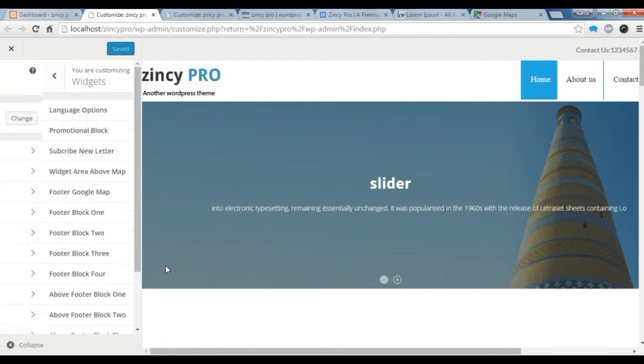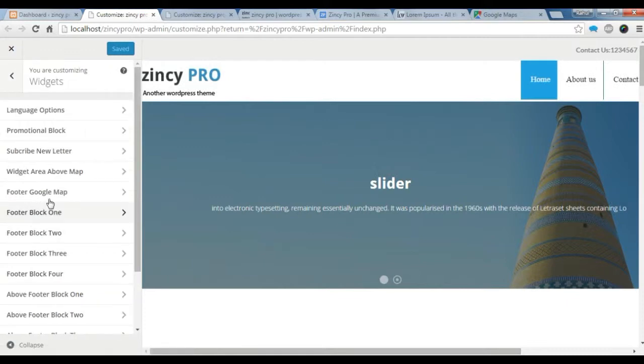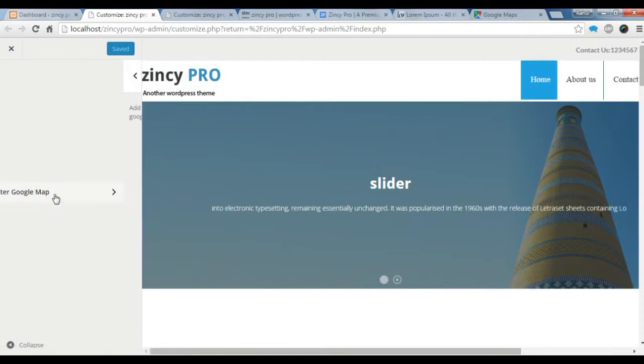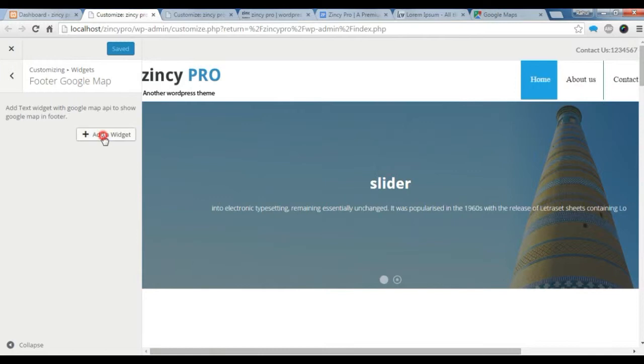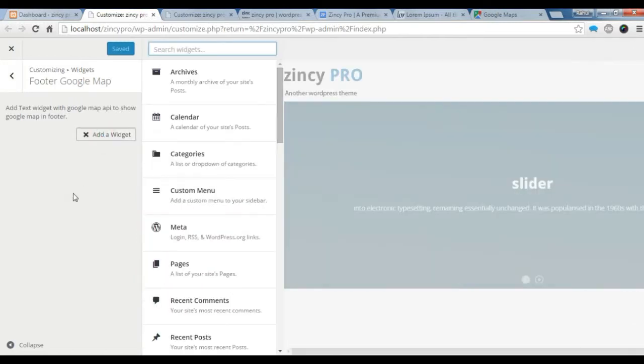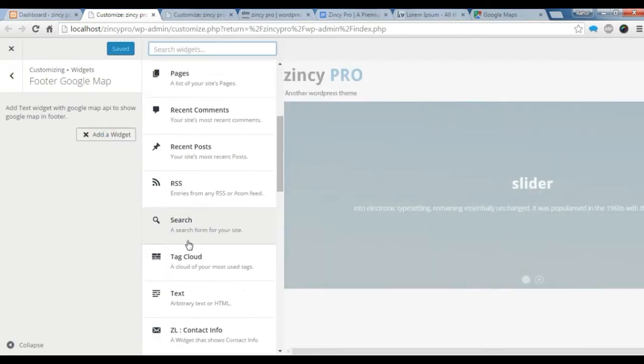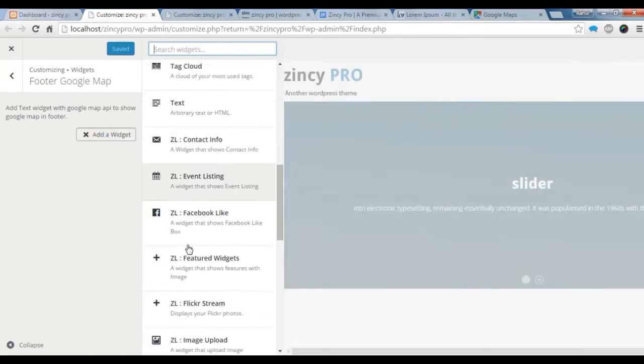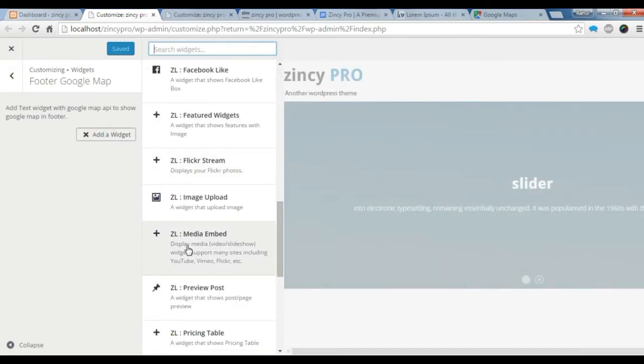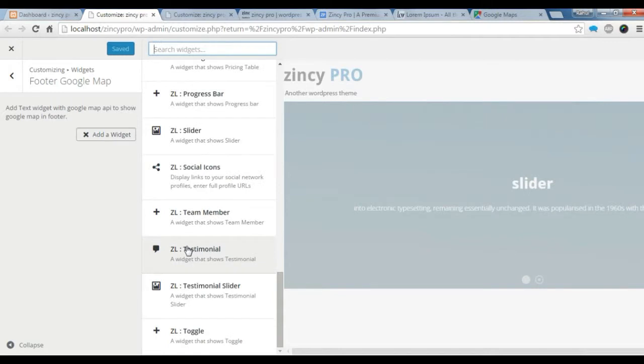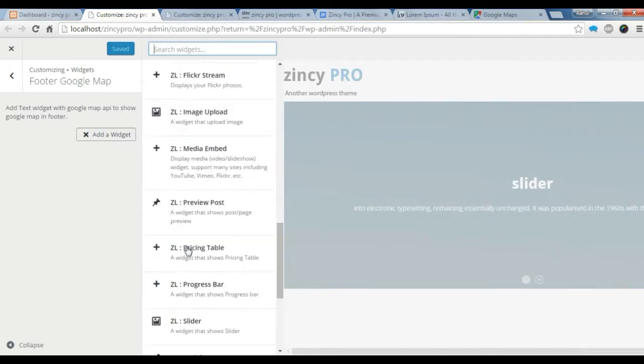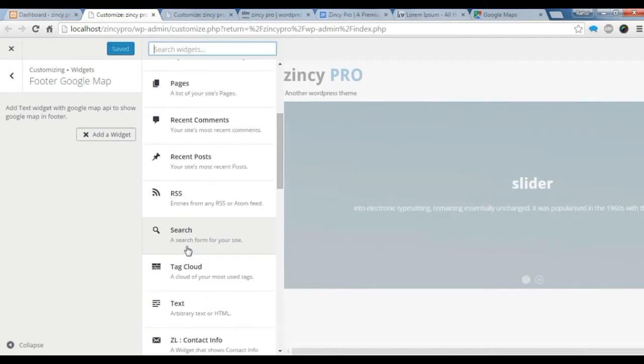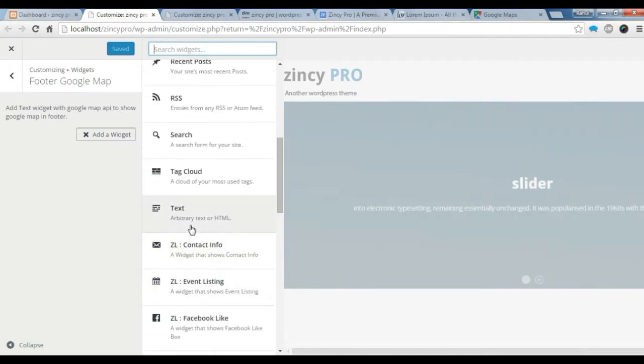Here, you need to go to your footer Google map. You need to add a widget. You need to add a widget text which is up here.